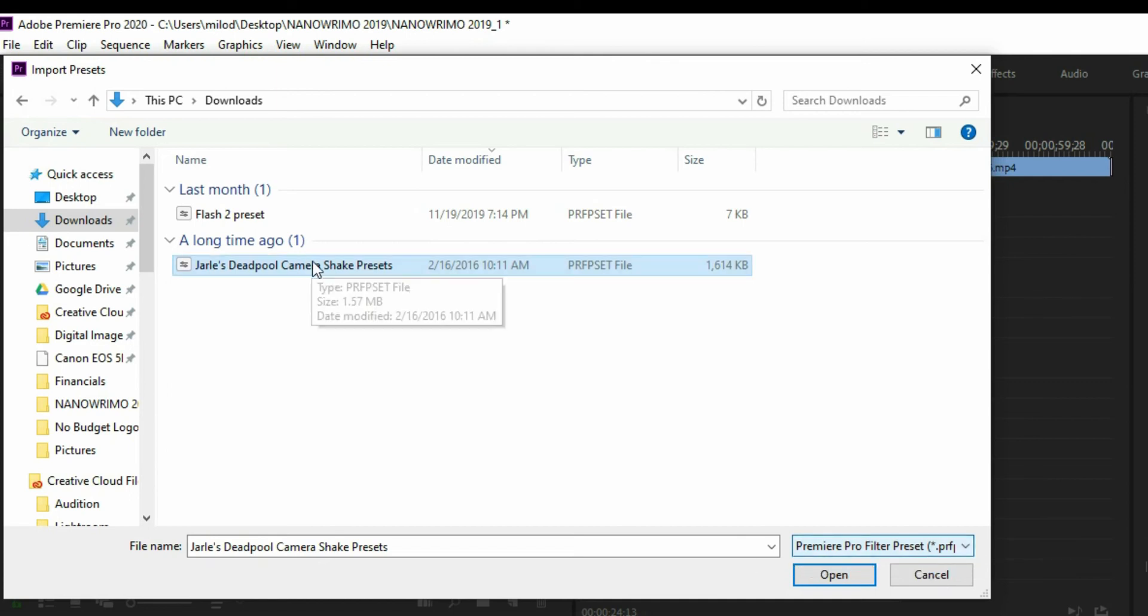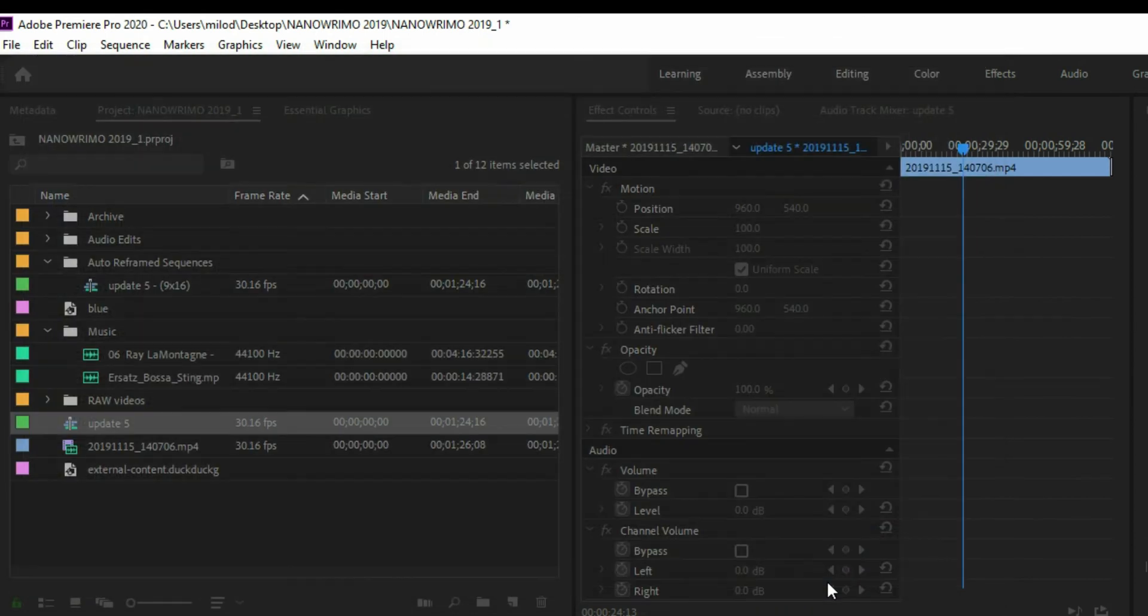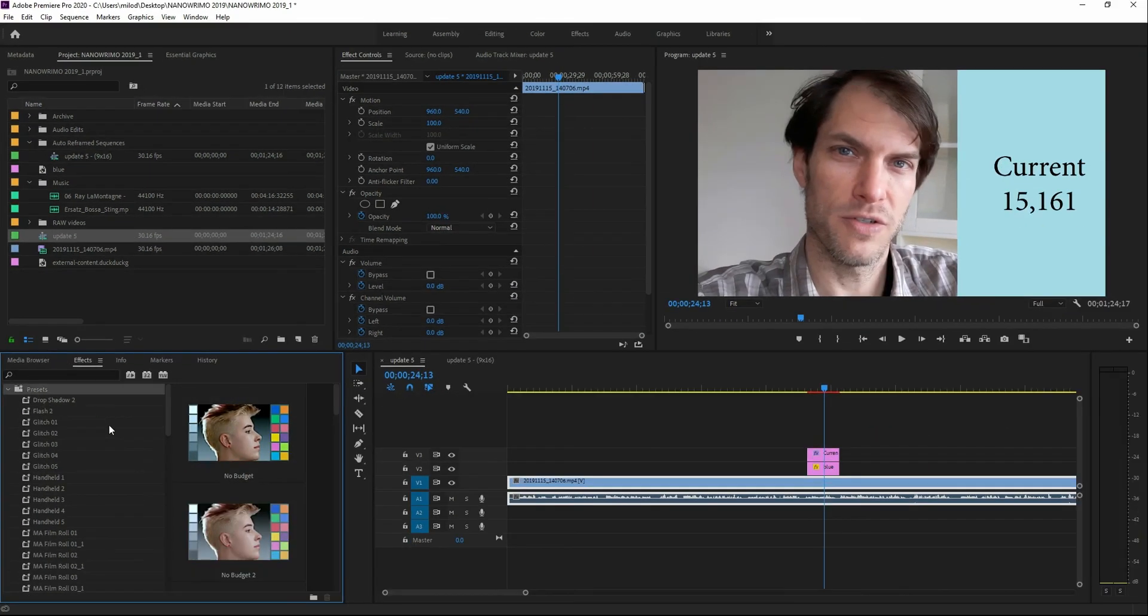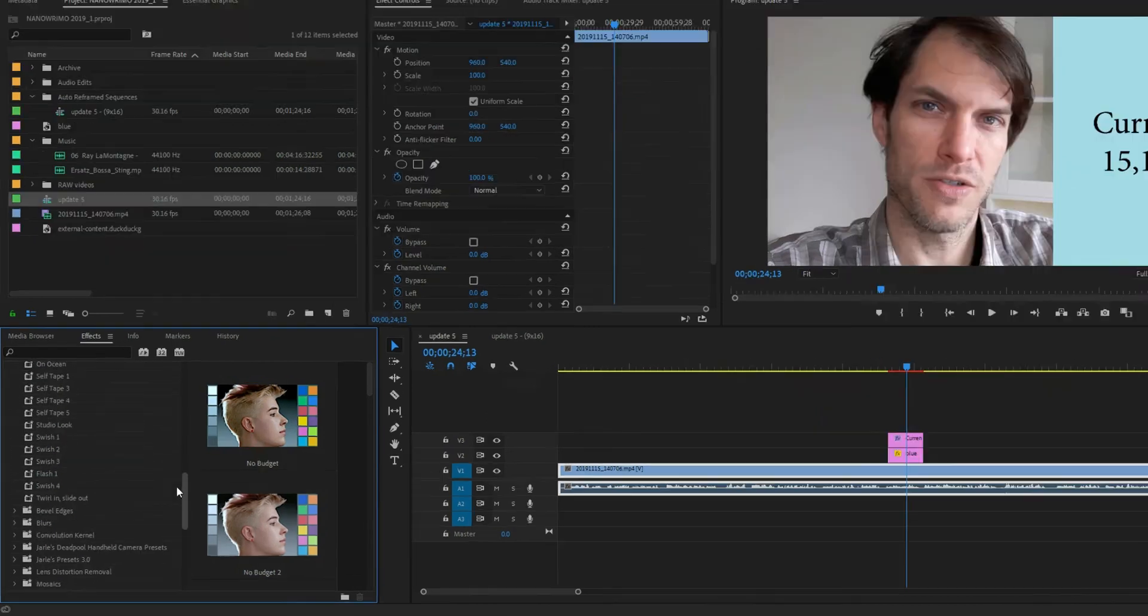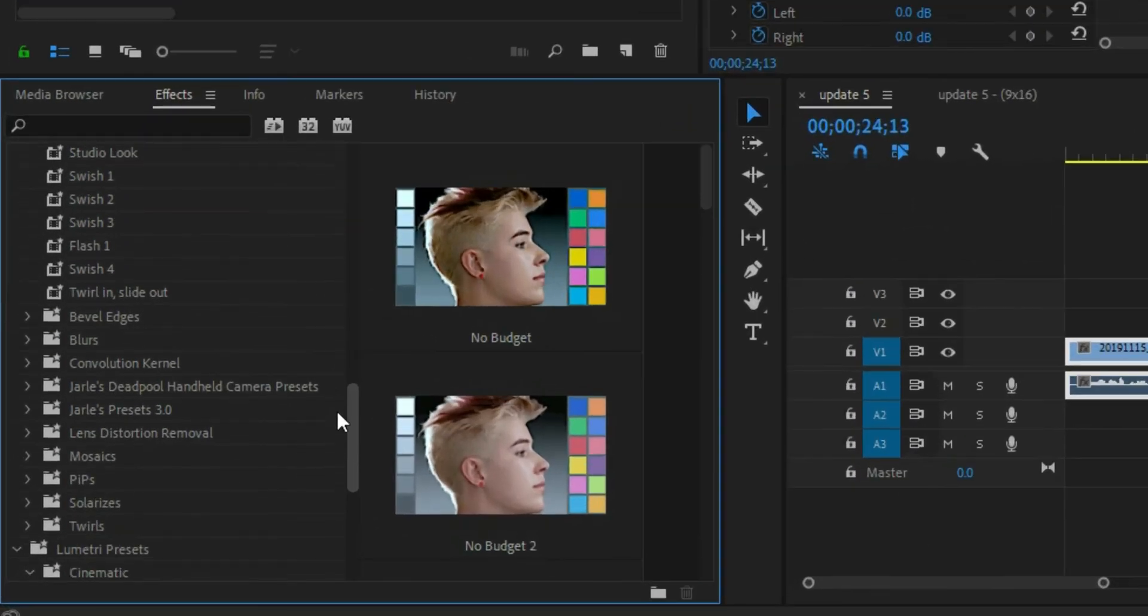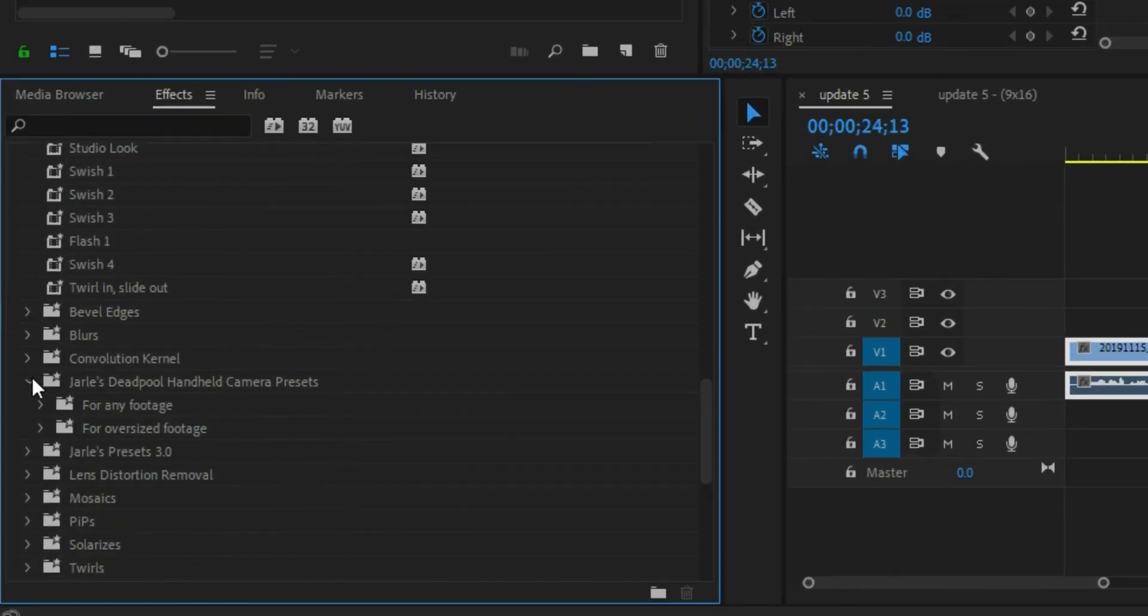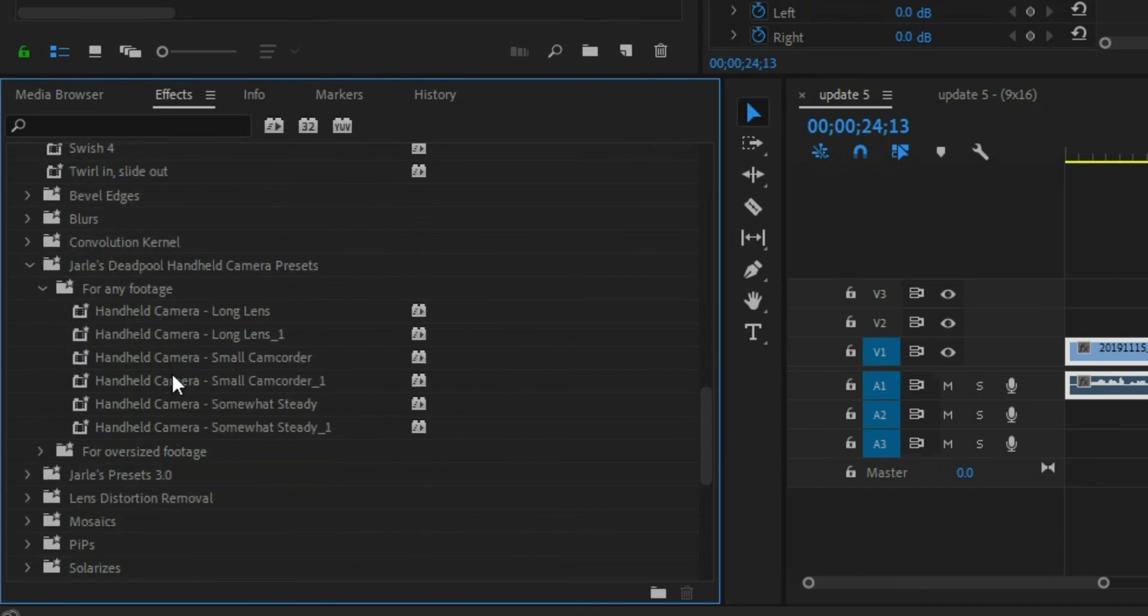Okay, so I've got my Jarl's Deadpool hand shake one. I hit open and now it has installed that into my presets list. That's how quick and easy it is to do.